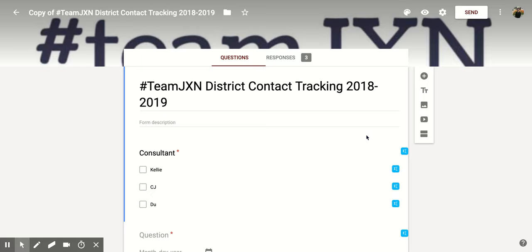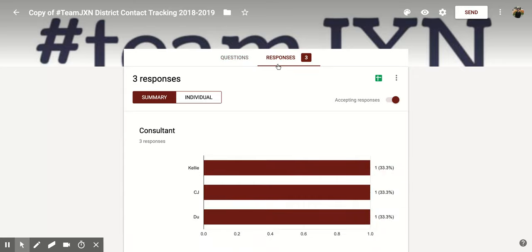Hi everyone. Today we're going to be talking about how to delete an individual response within Google Forms. So if you're in the Google Form that you want to work with, you're going to go up to the top section and you'll notice there's Questions and Responses. We're going to click on Responses and that's going to change the view for us.